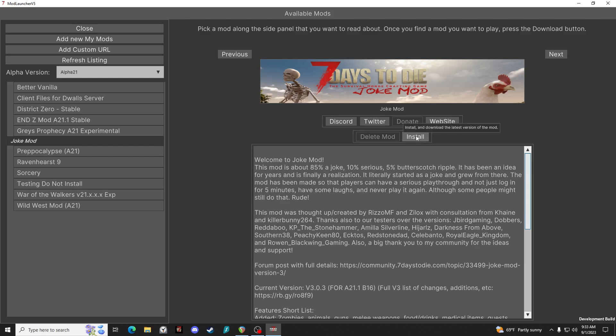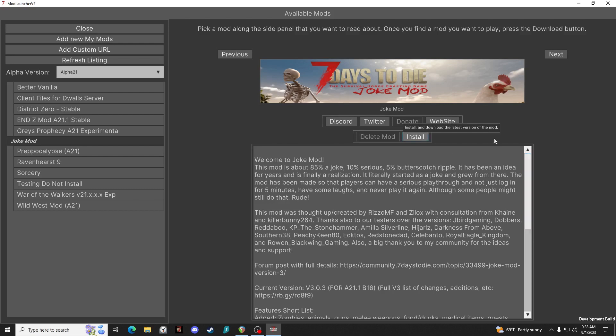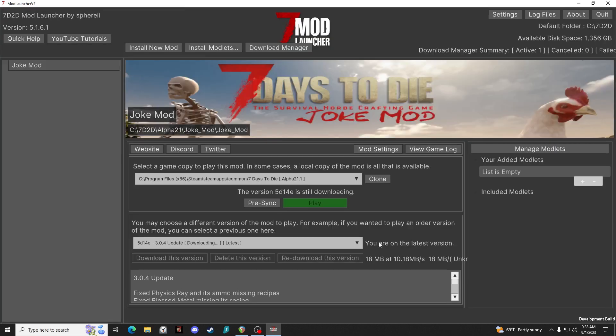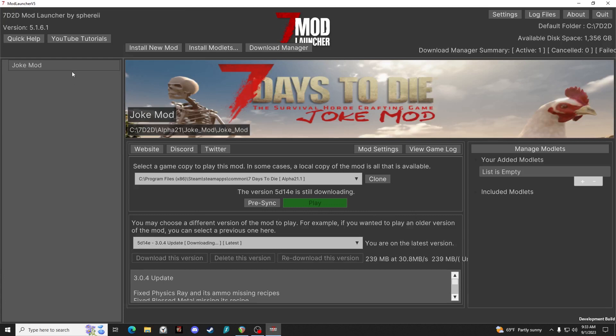So now we have Joke mod downloading and we'll have Joke mod in our list of mods over here on the left.